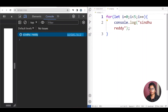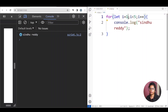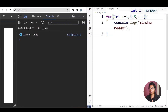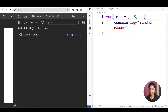Suppose i is equal to 1. That is 4 times: 1 is less than 1, 2, 3, 4. Then 5 is equal to 5. So this is the condition.